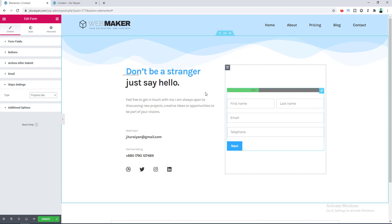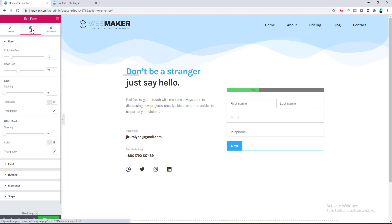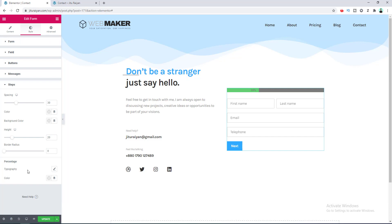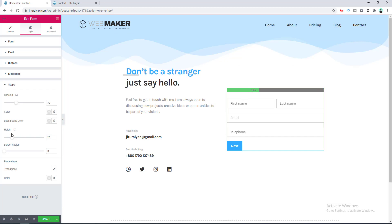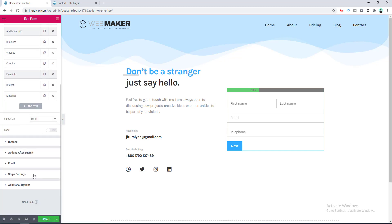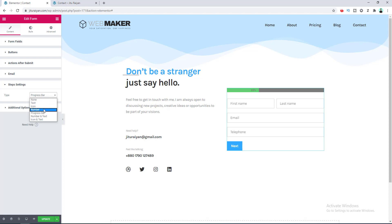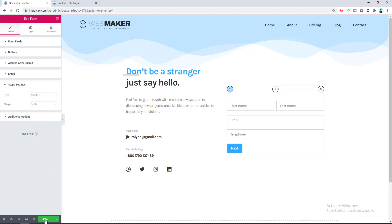There is also a Progress Bar option under type — when you choose it, a progress bar replaces the step circles. You can customize it from the Style tab under Steps: change the fill color, background color, text color, typography, and height. We'll keep the previous settings, so go back to Step Settings and set the type back to Number.